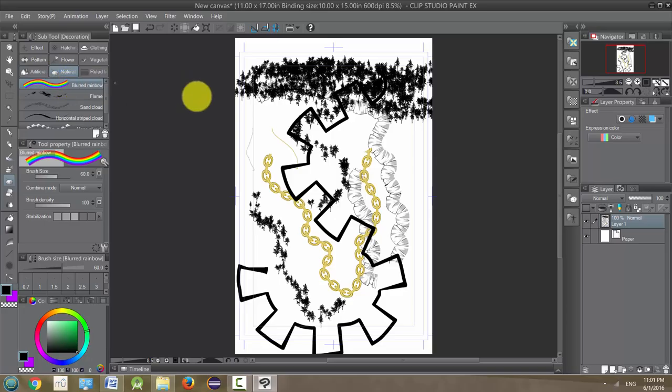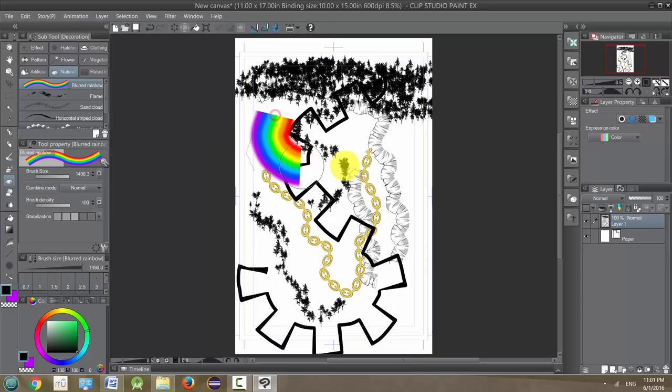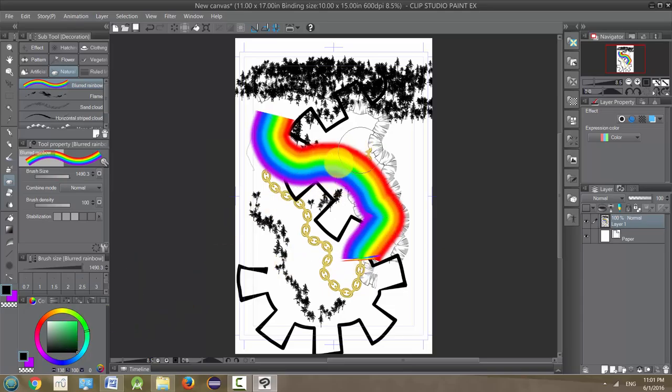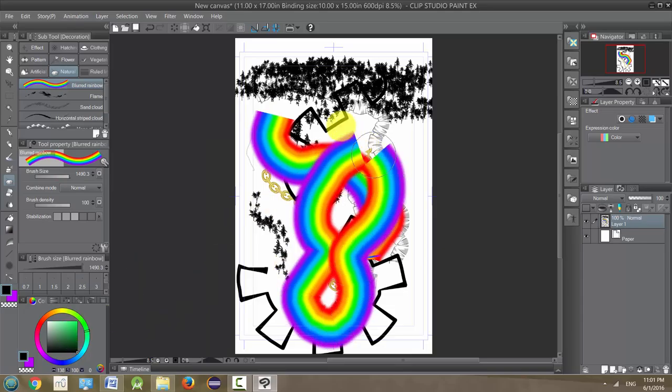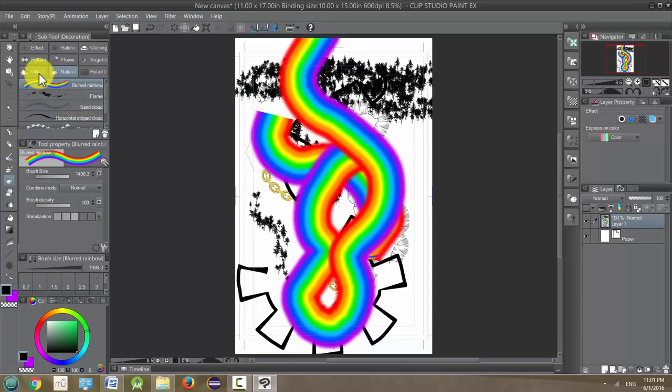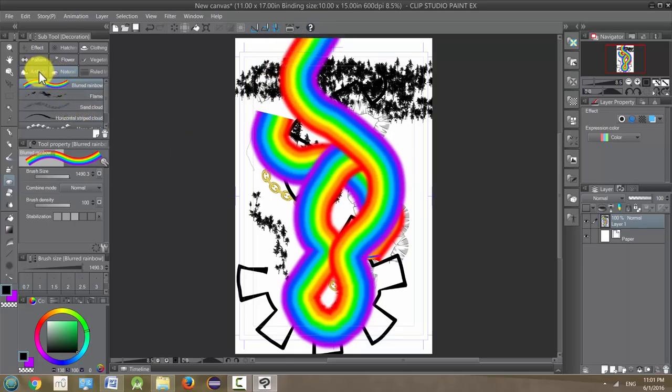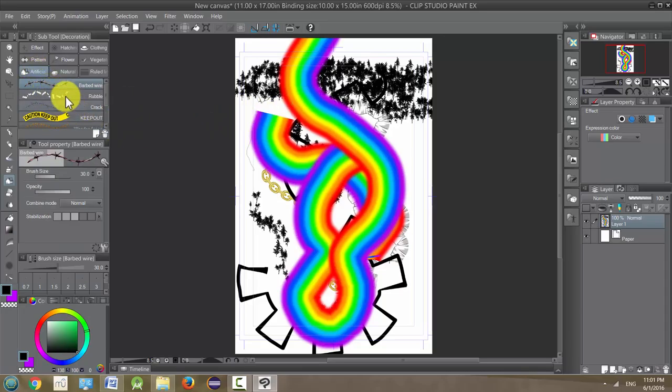Blurred rainbow. Again, this is one of those tools where changing the color is not going to have any effect whatsoever. It's basically locked as a rainbow so there's nothing you can do with that. I mean there are things you can do with it, but you can't change the color. That makes sense.